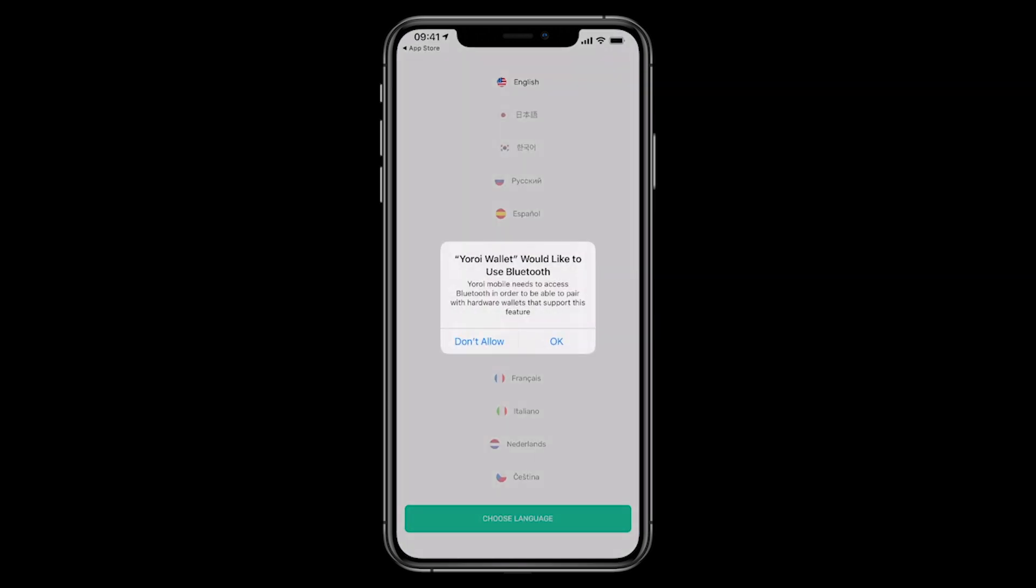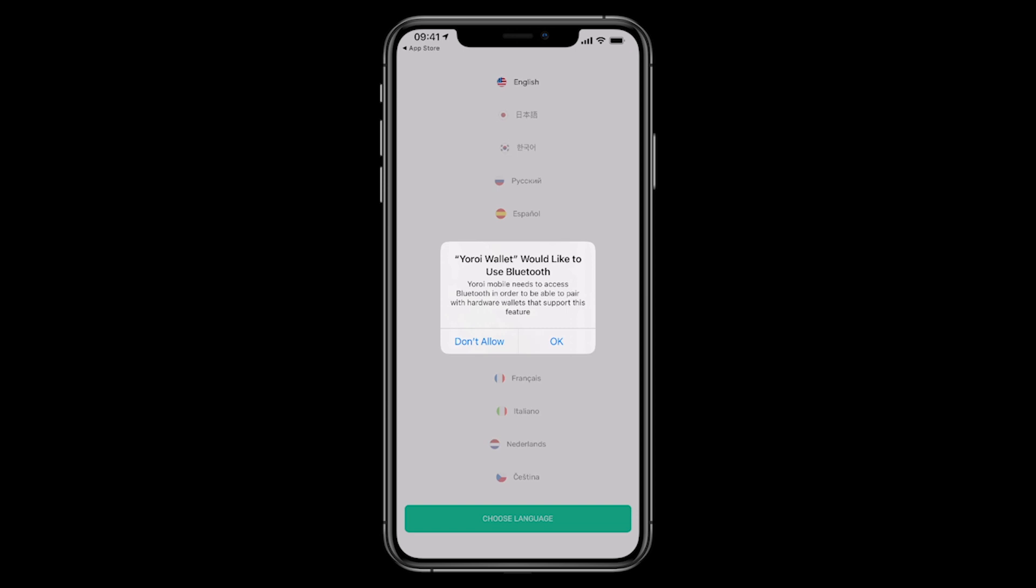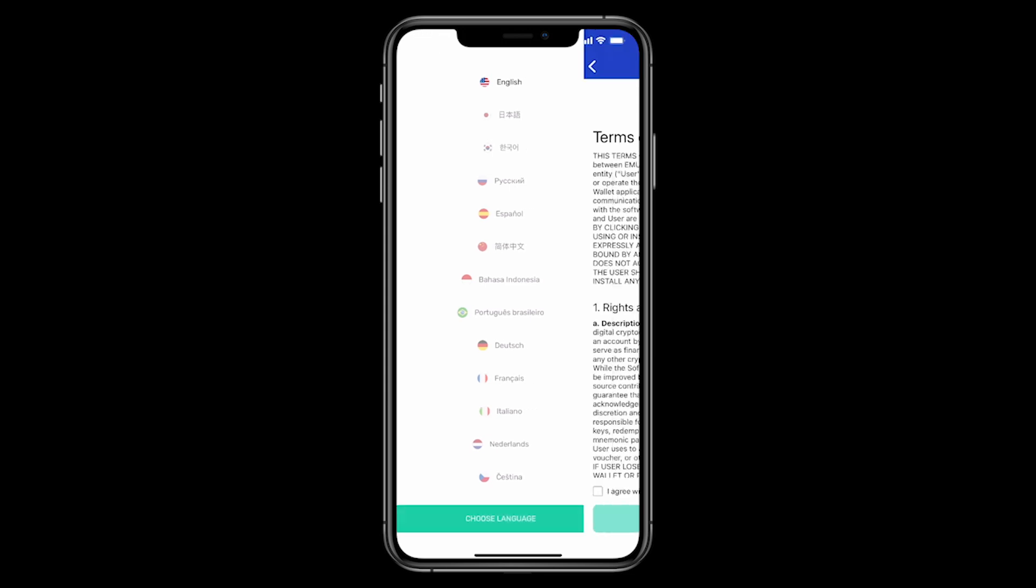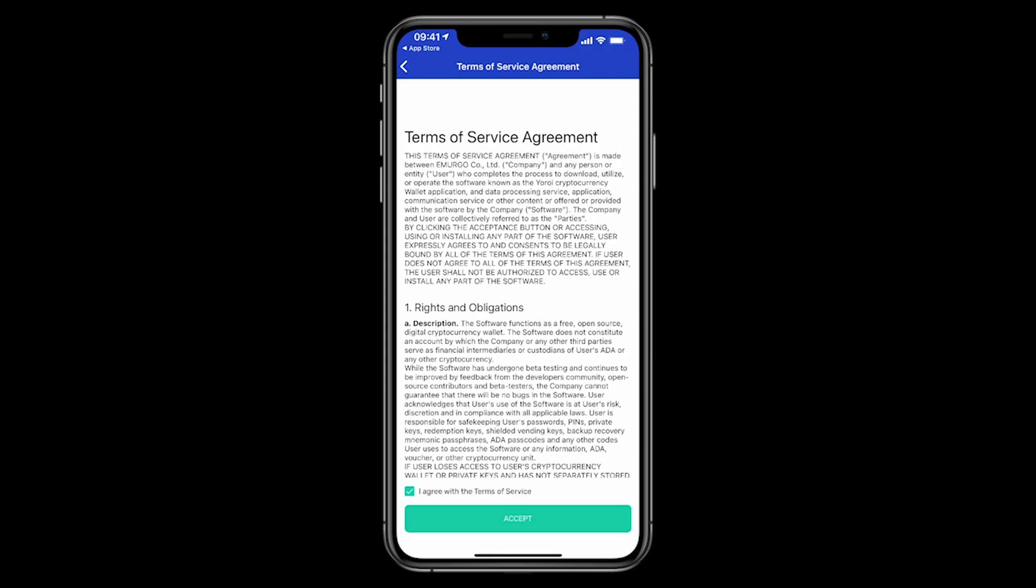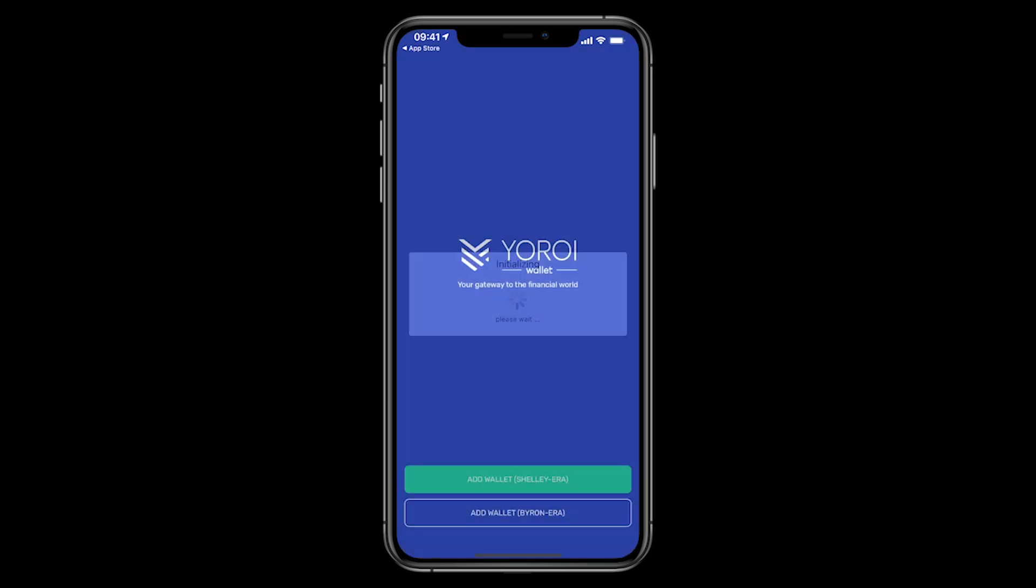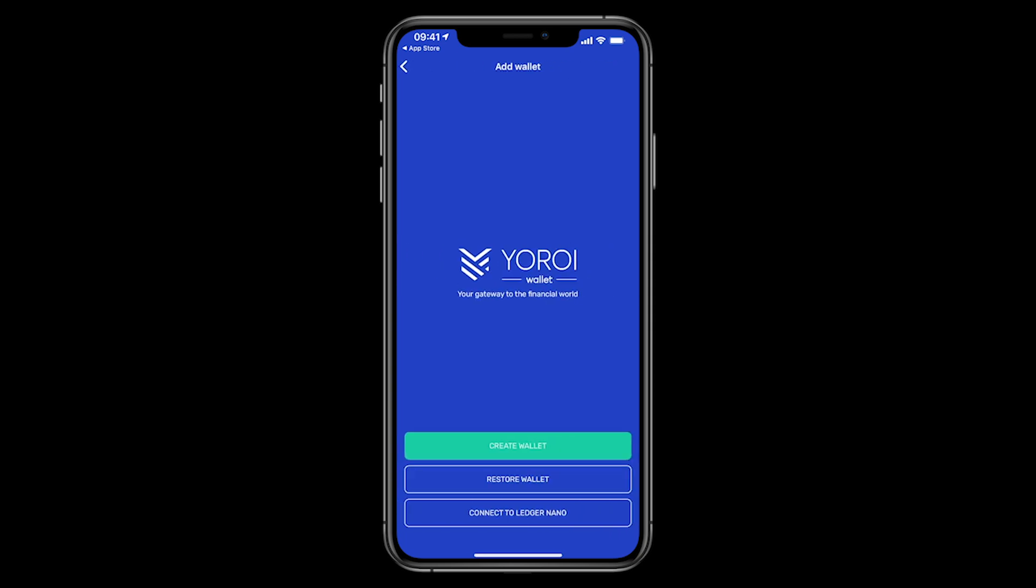Now you can enable Bluetooth. This is for a Ledger Nano wallet, a hardware wallet, so you can connect directly to it. I don't have one, but I'm just going to enable it anyway. I'll choose the language, English, and accept the terms and conditions. You probably should read them at some point. Now you're presented with two wallet options. The Shelley era wallet is the one that you want. That's the one that allows you to actually delegate your ADA to a stake pool.